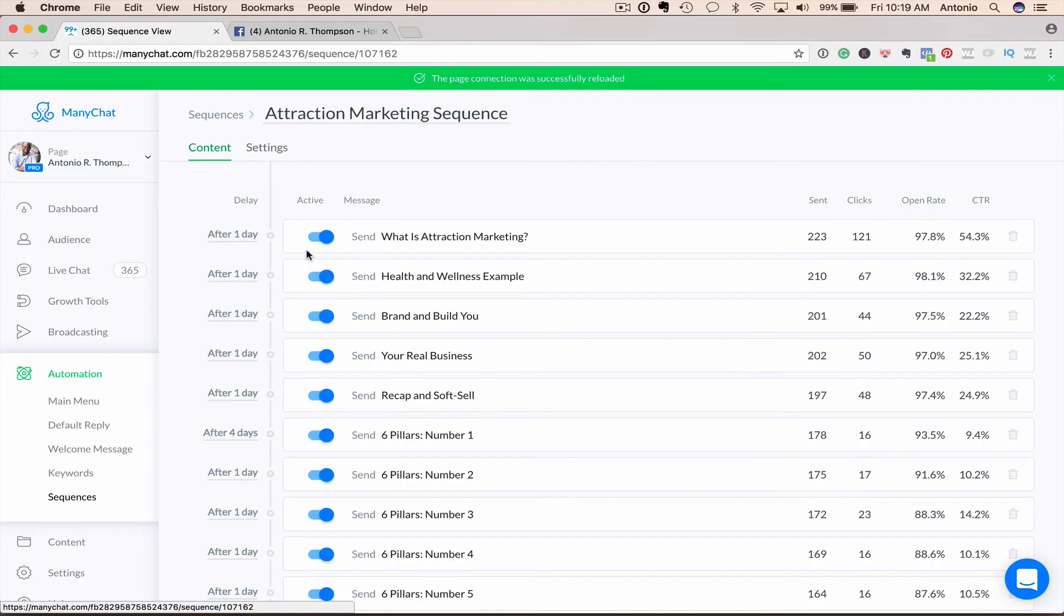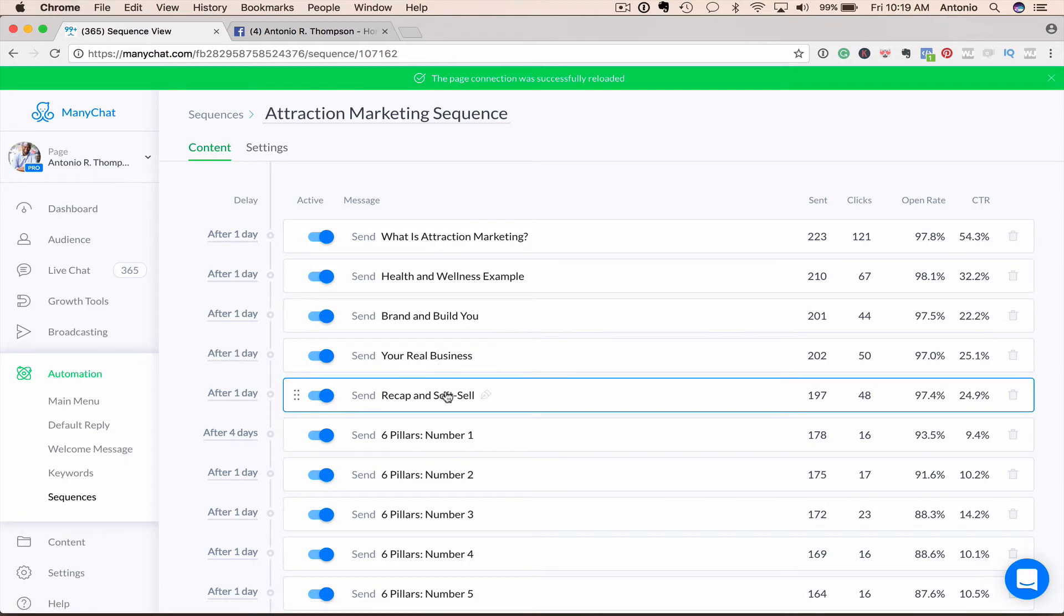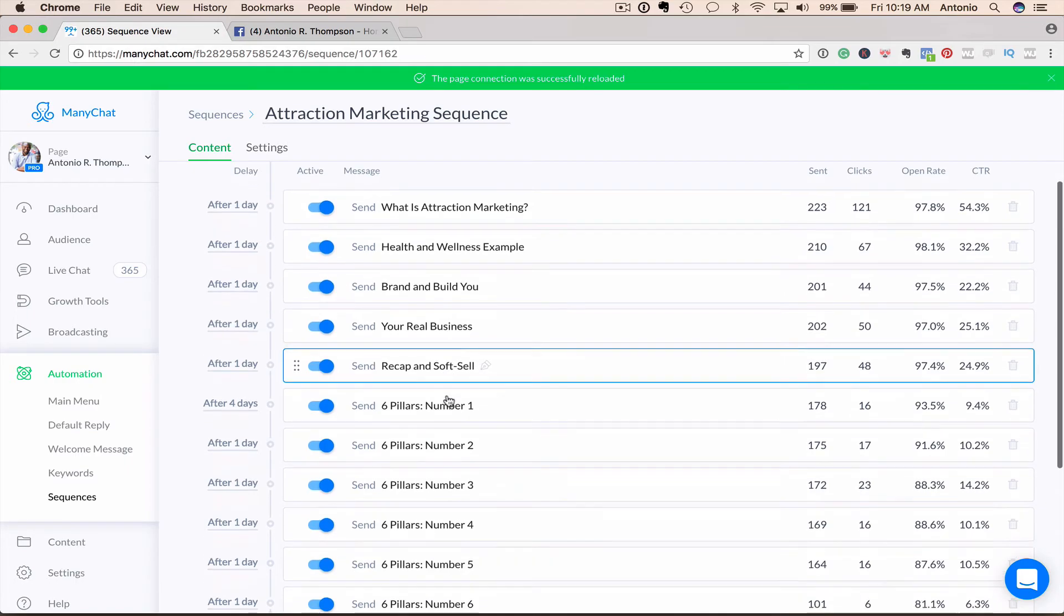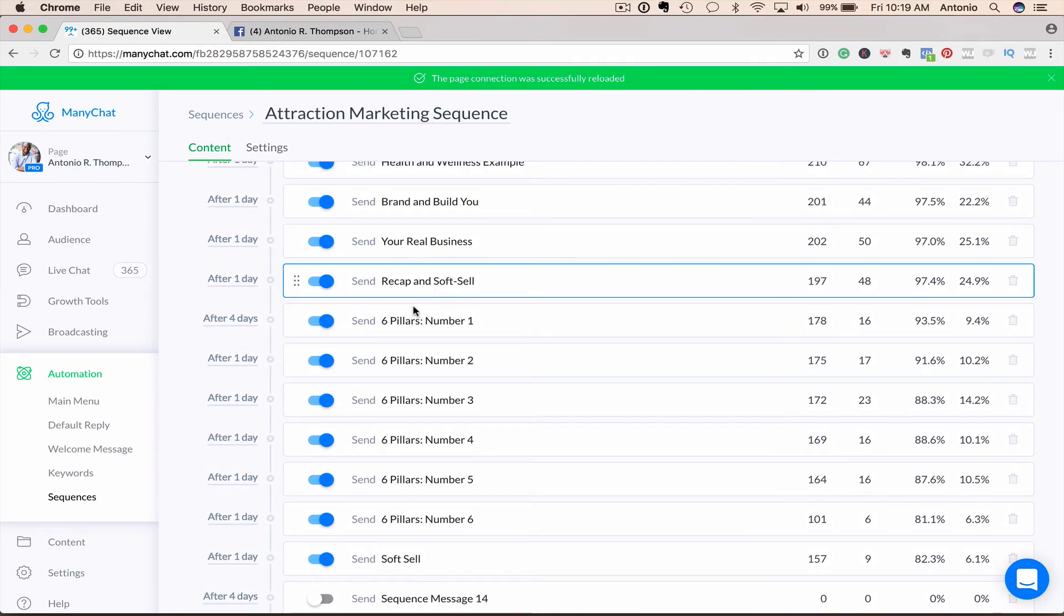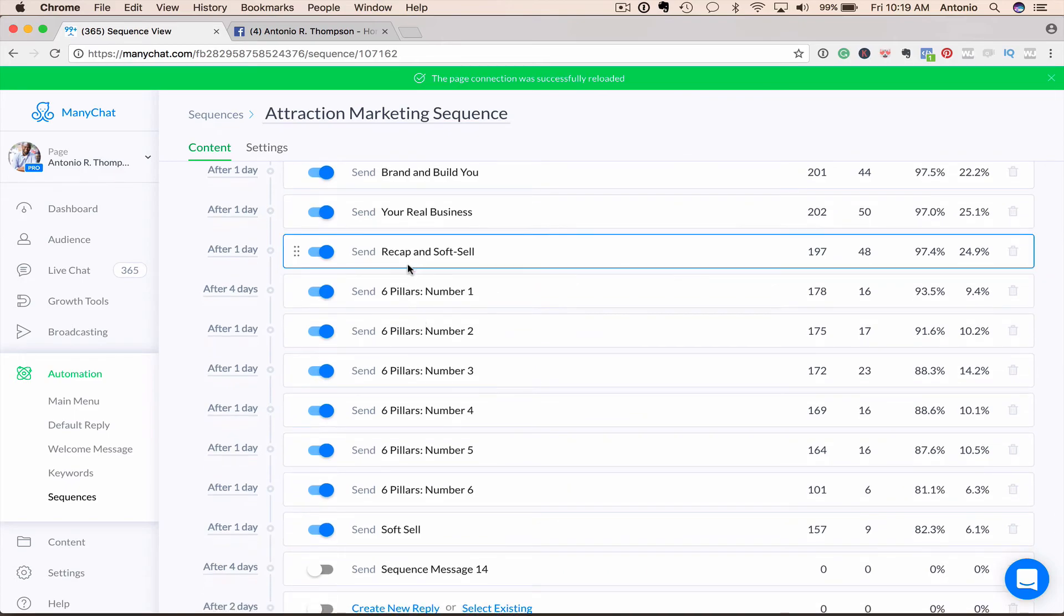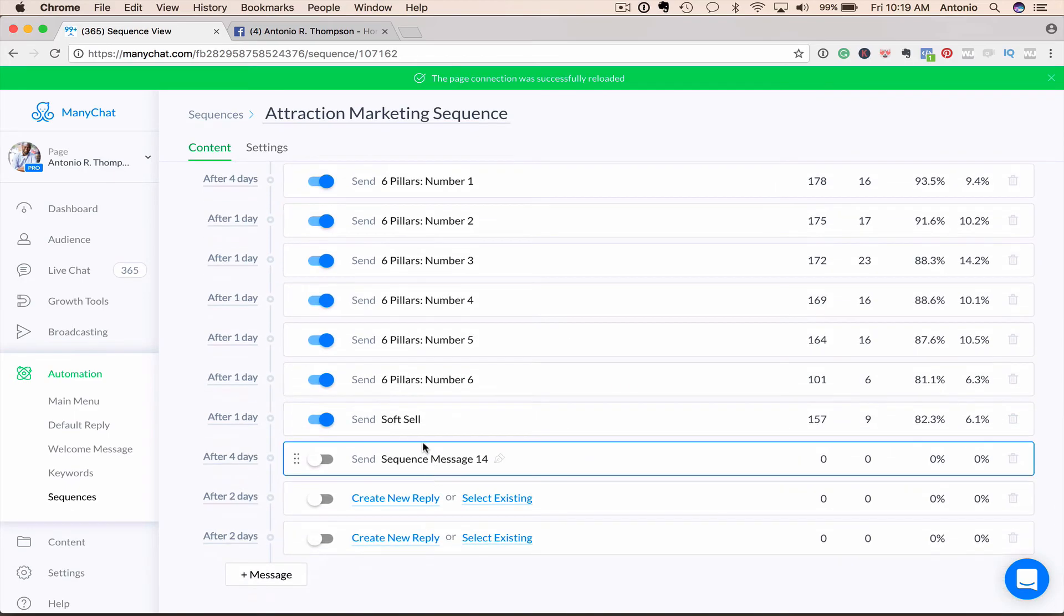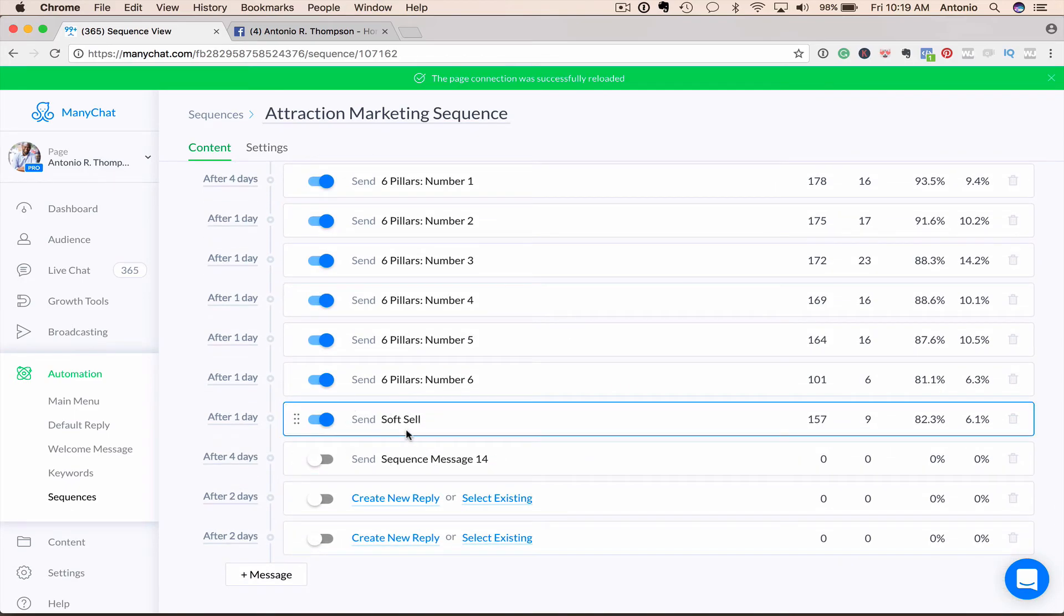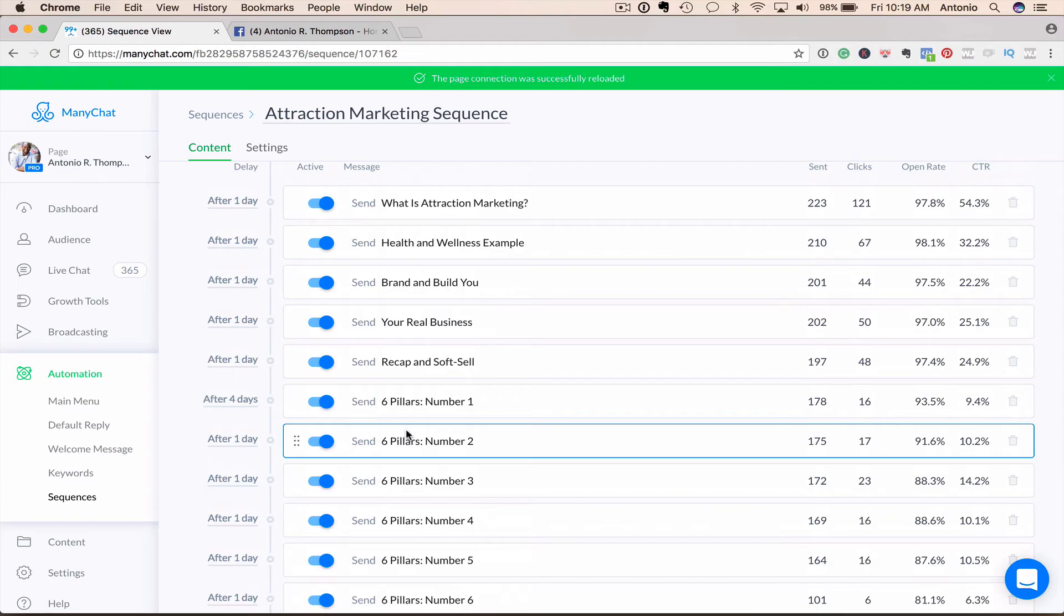Here's an attraction market sequence that I created. I've got education and value over the course of four messages. And then I'm asking if they're open to a product or a service or something that I can help them with in terms of building their business online. Then after four days, I send some more messages. And then I do another soft sell here. Now, the purpose of the sequence is really to get people who click on, let's say, one of the tools that you'll use to grow your audience. If they click on that, you want to move them to a sequence where they get value.